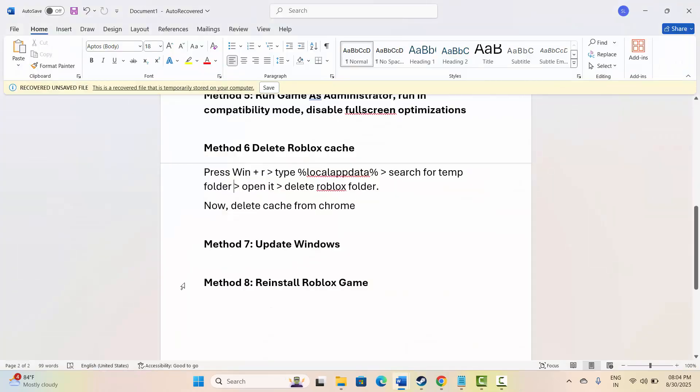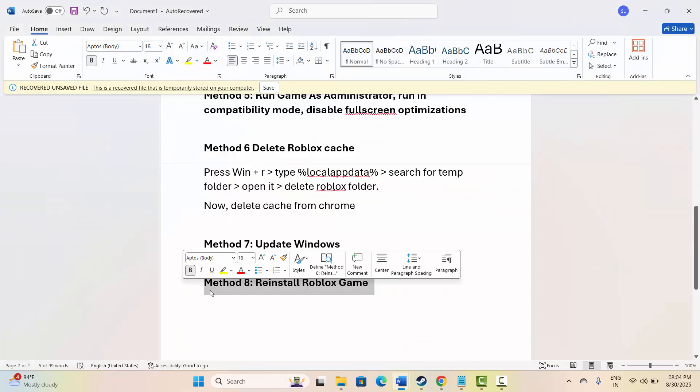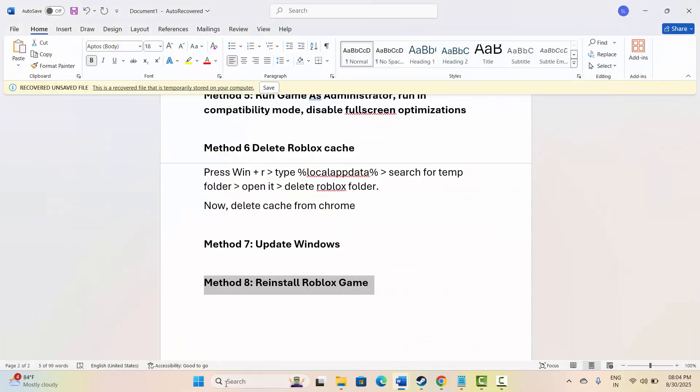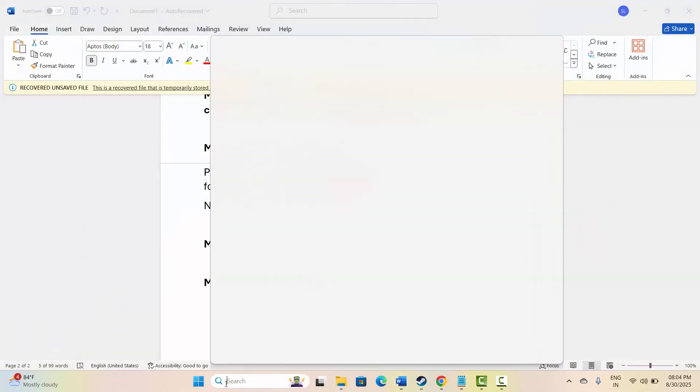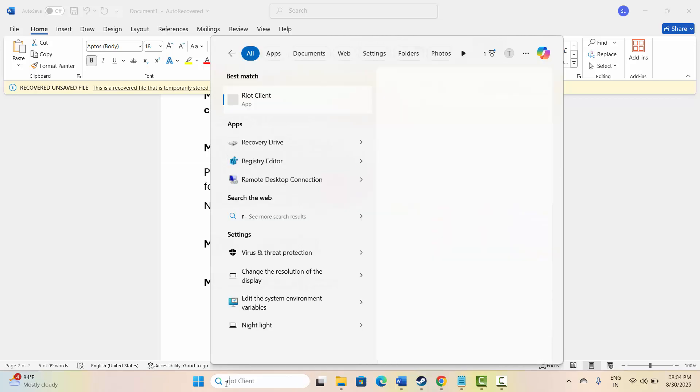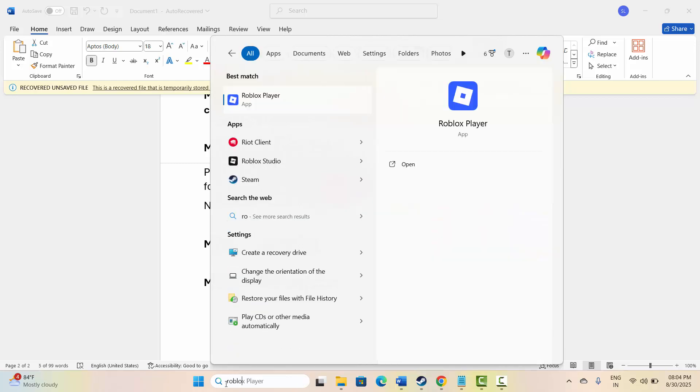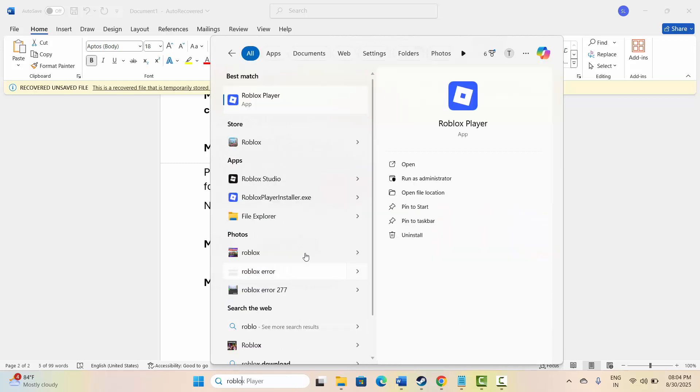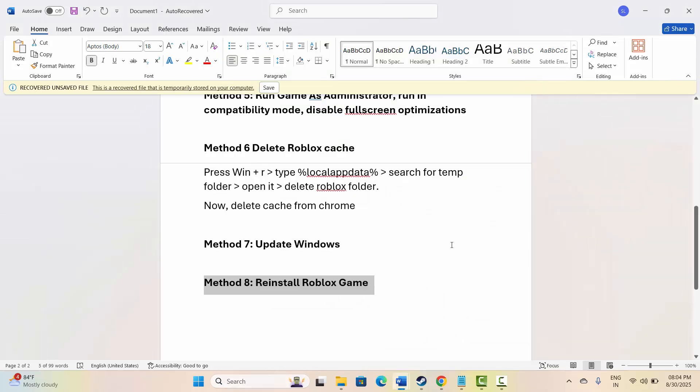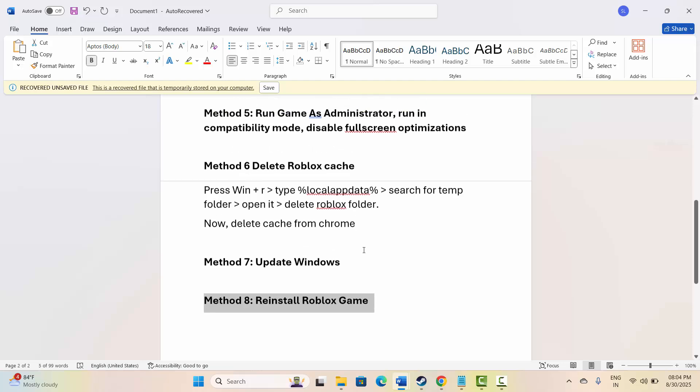If not, the final solution is to reinstall Roblox. For that, go to search option, search for Roblox, and then click on uninstall option. After uninstalling, now again reinstall the Roblox player, and after that check if the widescreen problem is resolved or not.